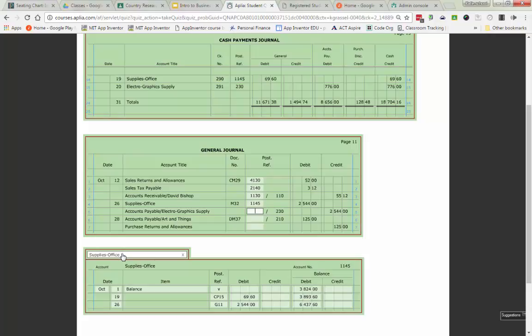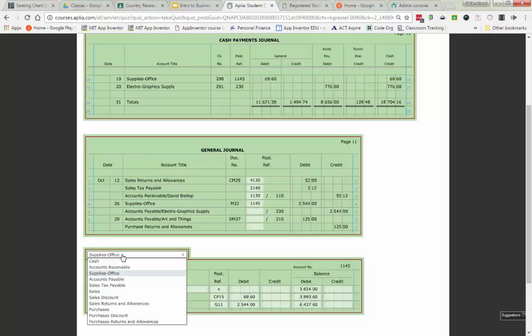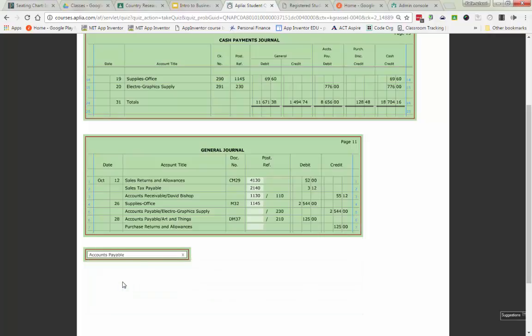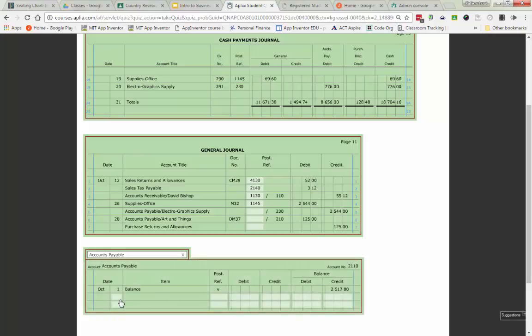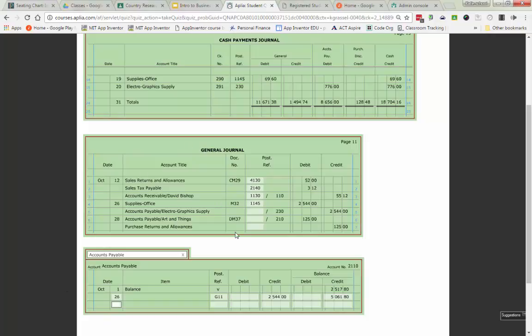Line 5 of my general journal is to post to accounts payable for electrographic supply. So I'm going to find my account, accounts payable. Date is the 26th. Post reference is G11, standing for general journal, page 11. I'm crediting it $2,544. There's already a credit balance in there so I have to add the two together. Last step is always to put your account number back into your journal.